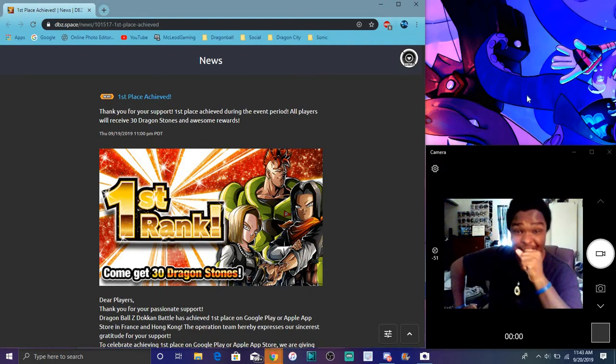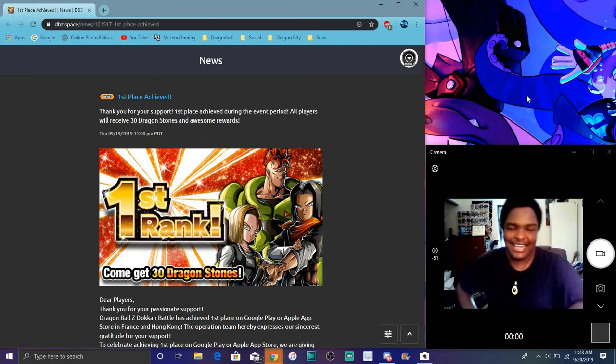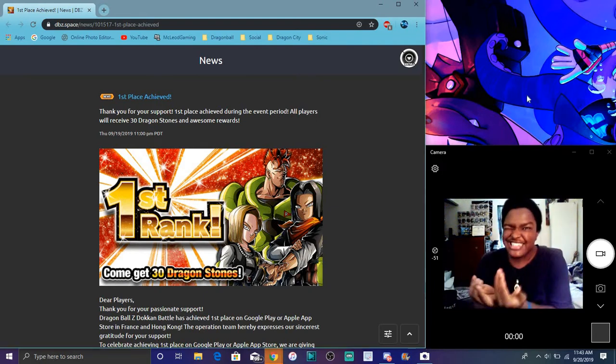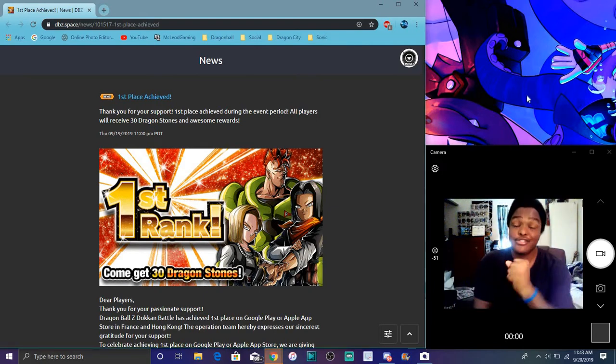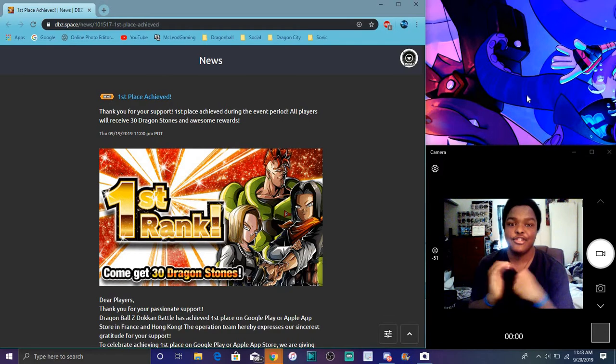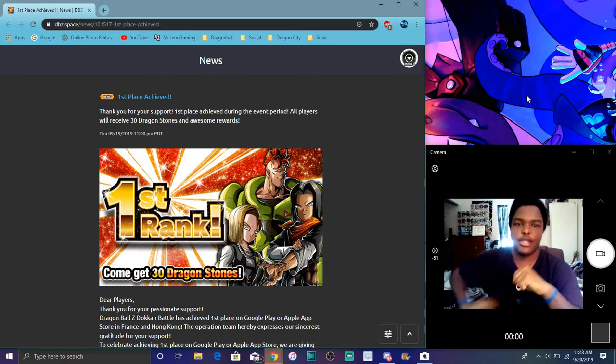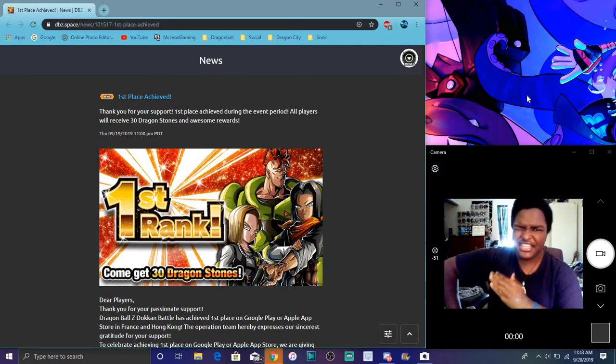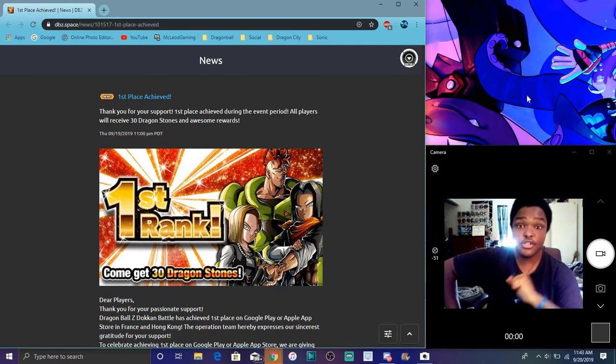Alright guys, so let's get into it. I'm back today. So I do have some new Dokkan news I kind of want to go over really quick.